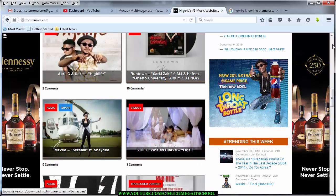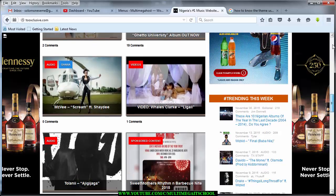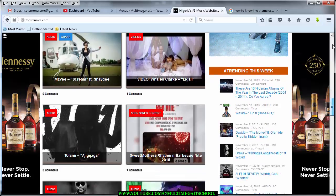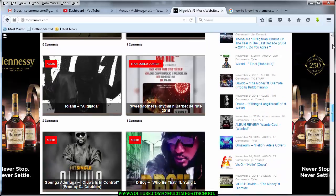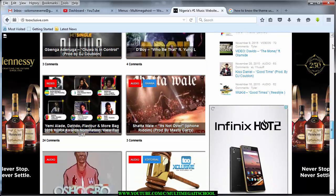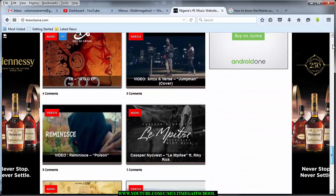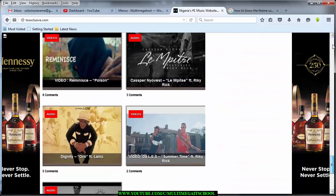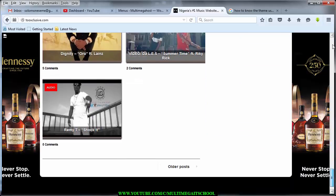Then we have the video section, the audio section, sponsorship content, and if you keep scrolling you see other things as well. Down here you also see older posts. I want you to visit this site and take a preview of what we are going to be creating so you won't get lost.